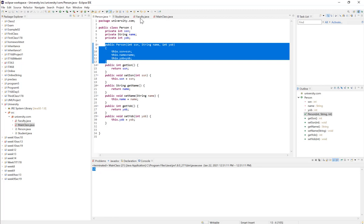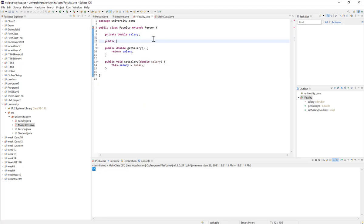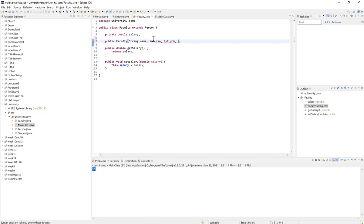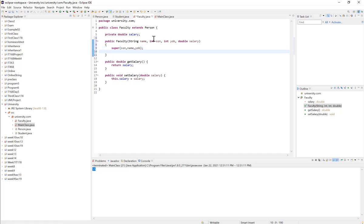I create a constructor for Faculty: public Faculty(String name, int SSN, int yearOfBirth, double salary). Inside I call the parent constructor: super(SSN, name, yearOfBirth), and then set this.salary = salary. Once I save it, there's no error in the Faculty class.